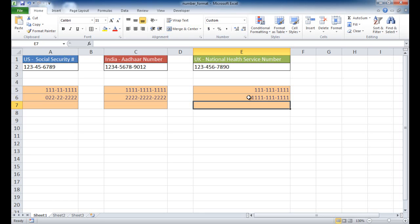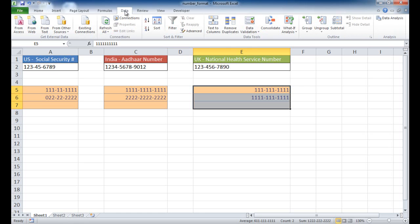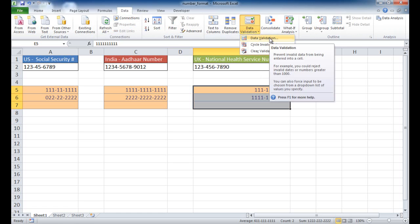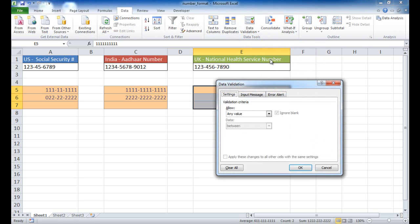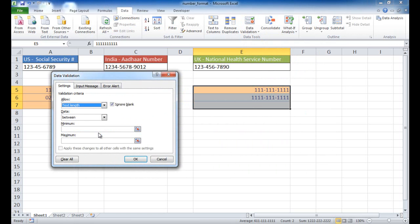Now, if you wanted to do some data validation to ensure that the digits are within a constrained range, you can put in data validation. So what is data validation? Well, basically, it's going to validate the data in here and make sure that it fits some kind of criteria. And so all you need to do is select the cells that you have, go into Data, and go into Data Validation, and I'm going to click on Data Validation here.